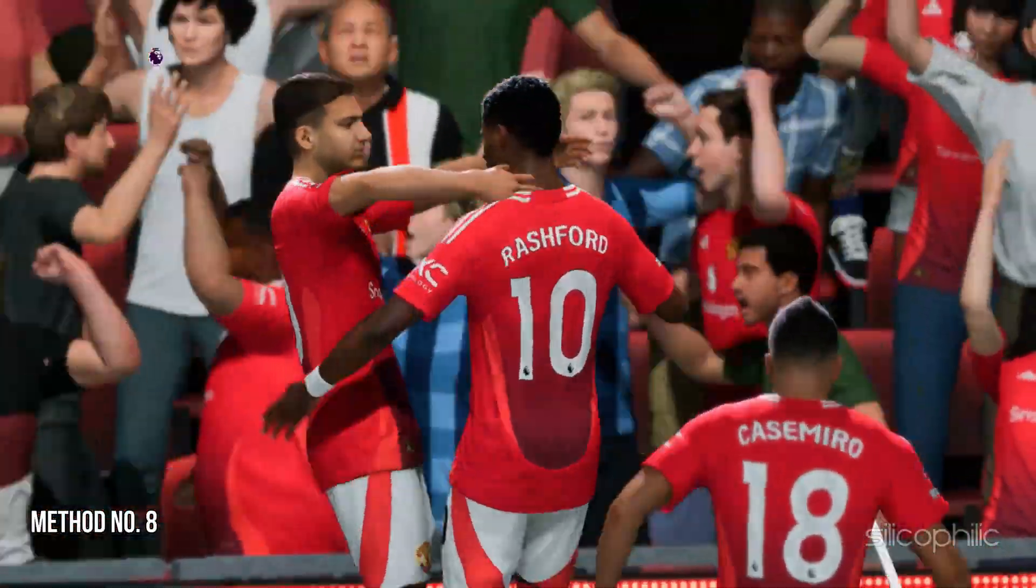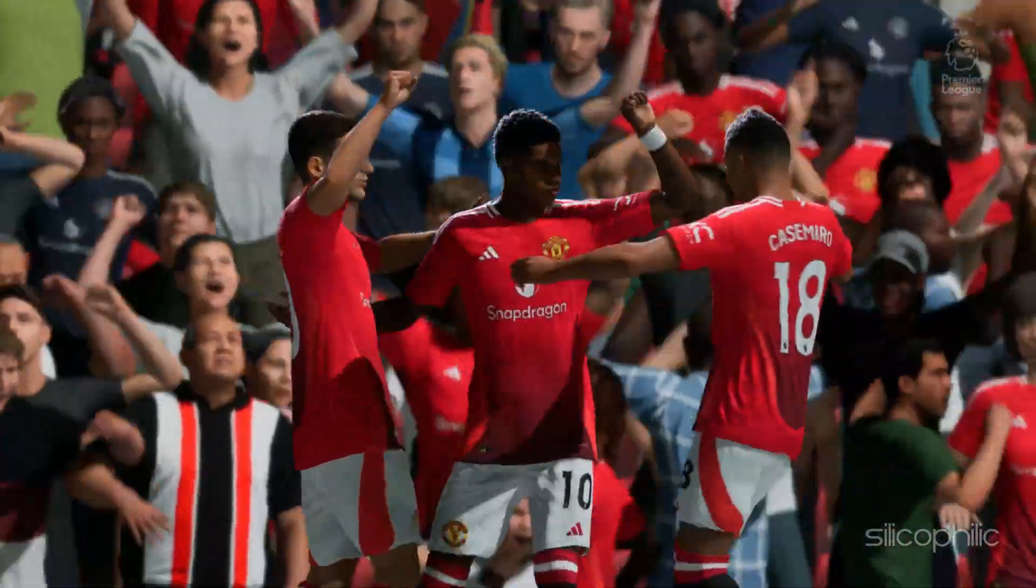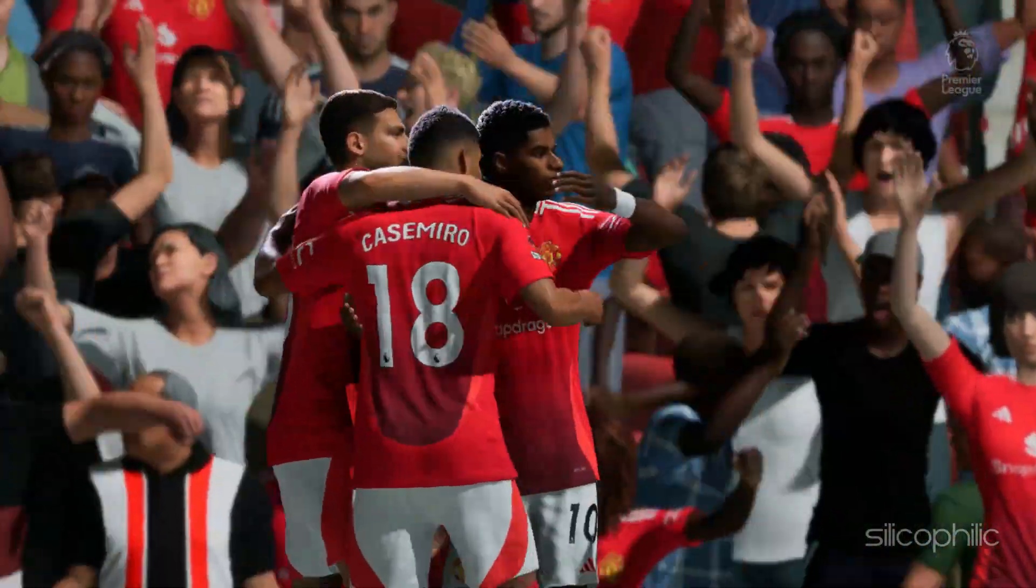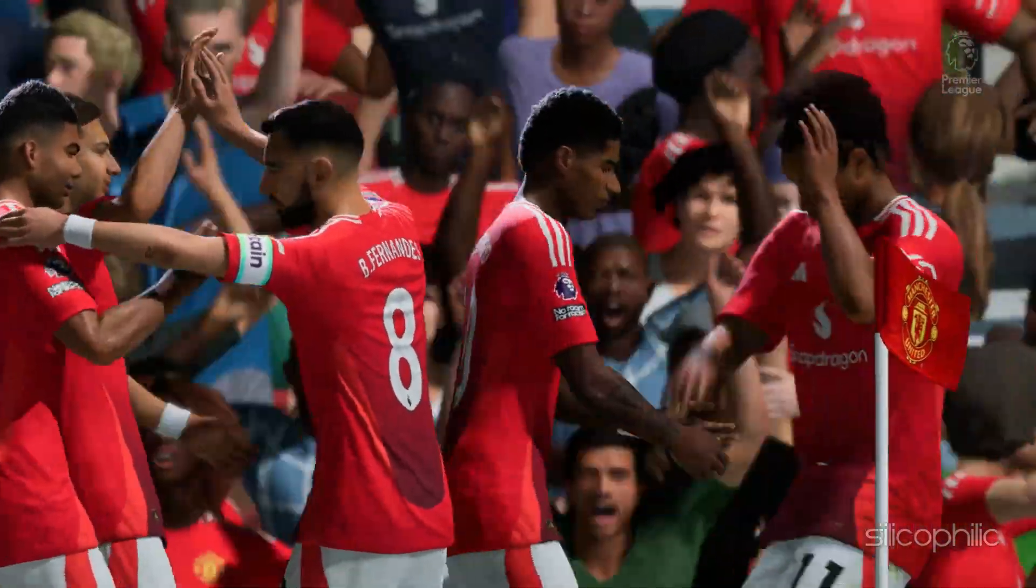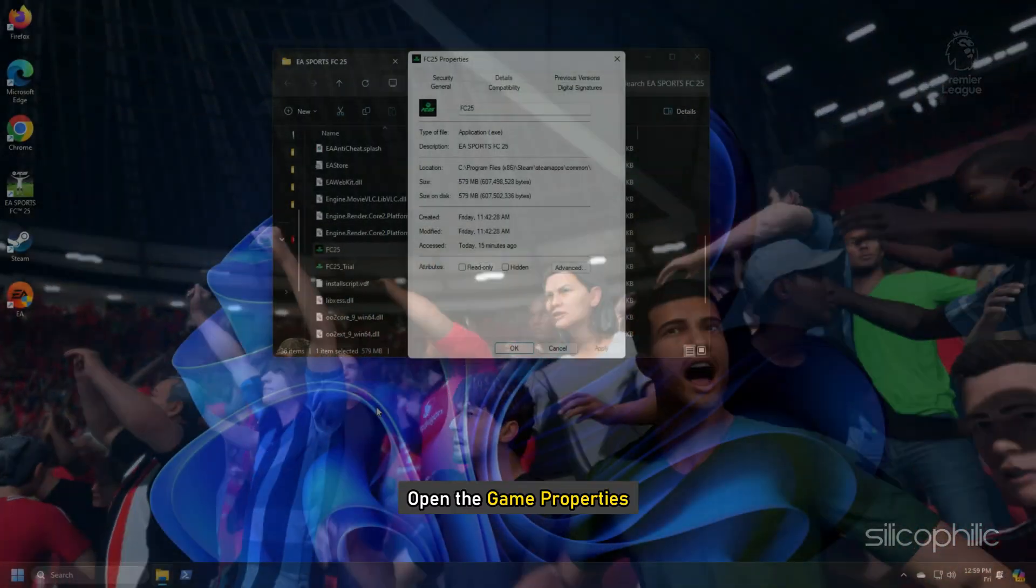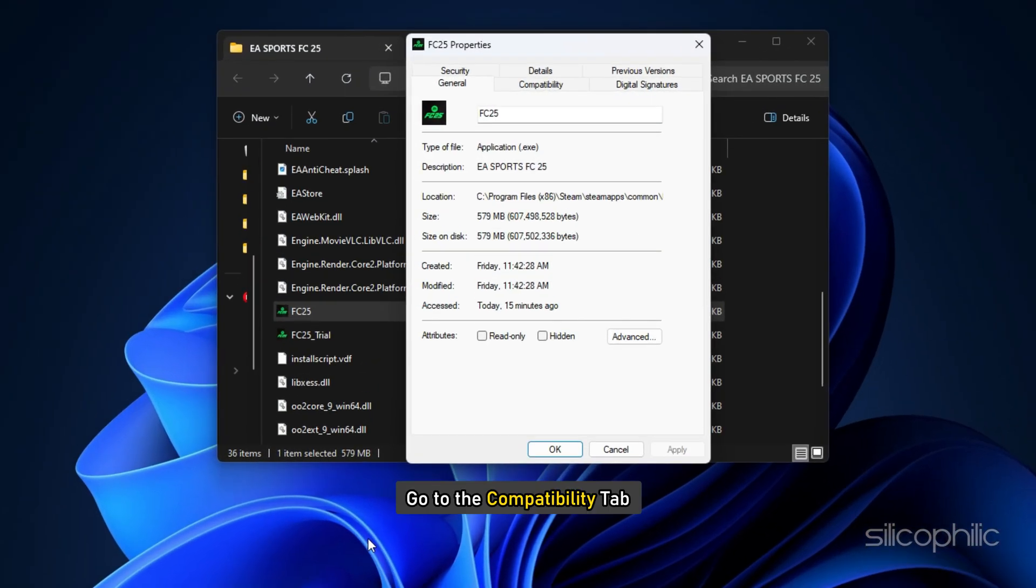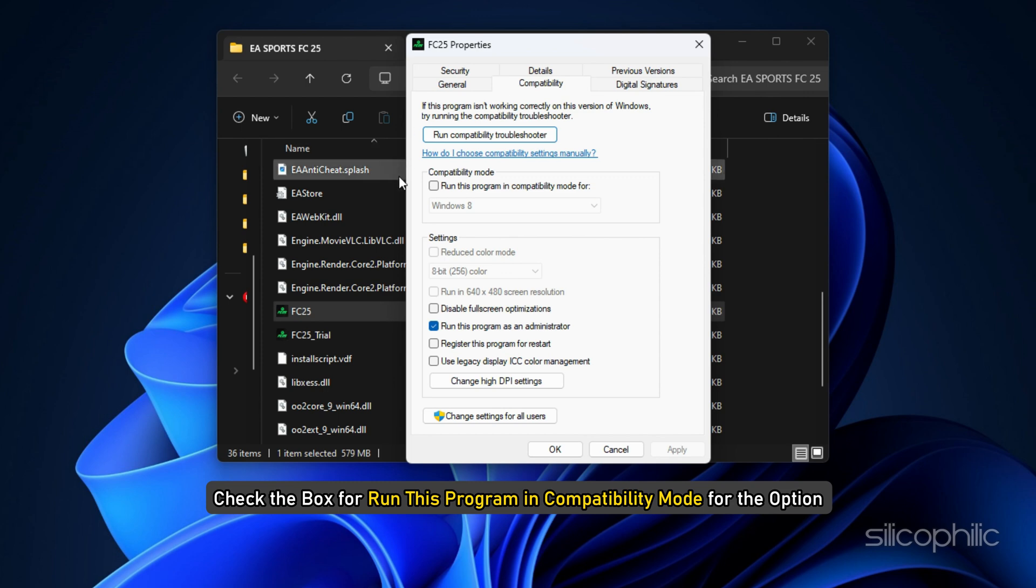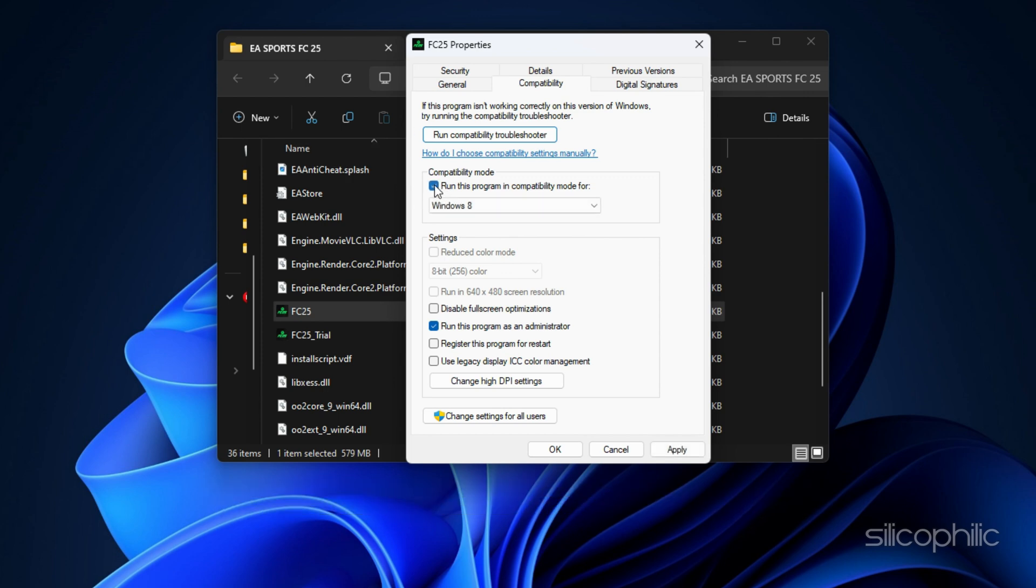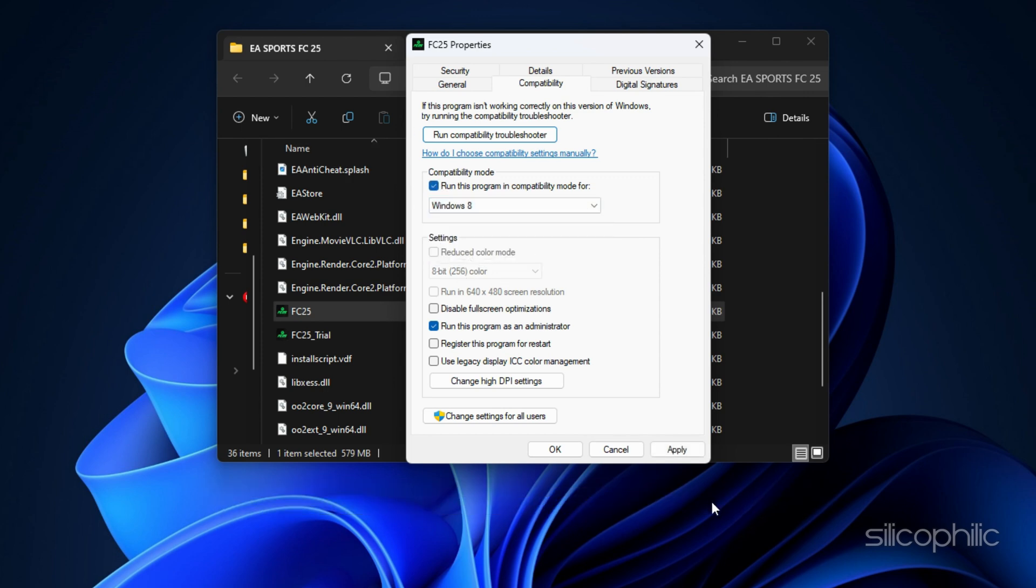Method 8: Try a different compatibility mode. Another thing you can do is change the compatibility mode. To do that, open the game properties, then go to the compatibility tab. Check the box for run this program in compatibility mode for the option. Select a Windows version and click on apply and then on ok.